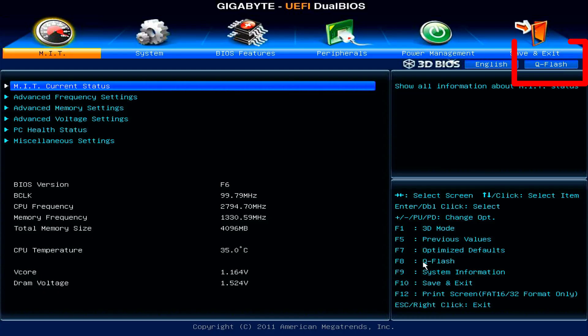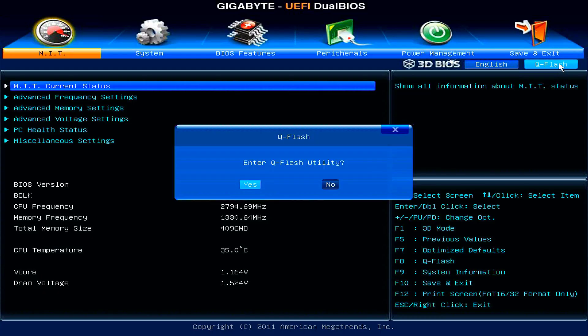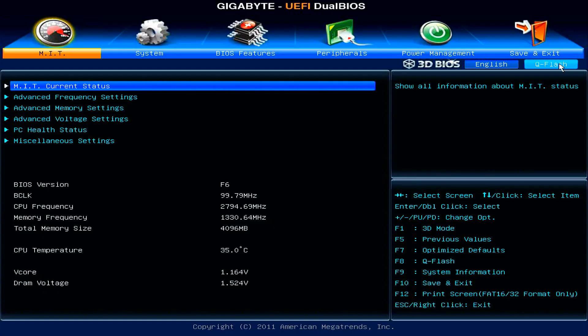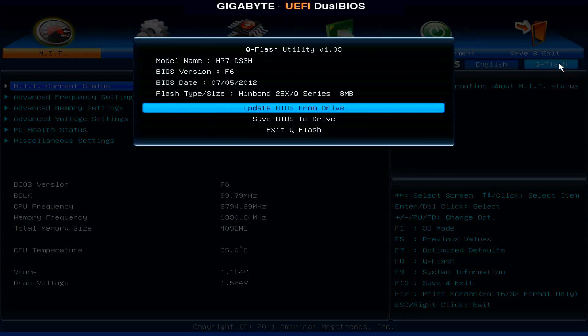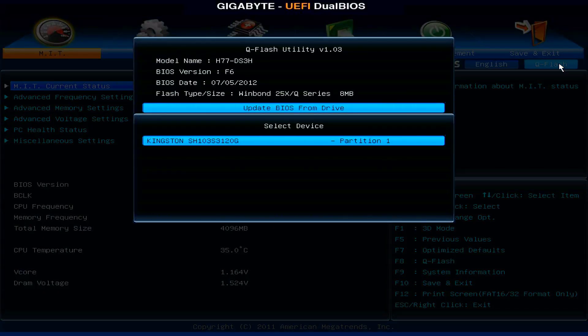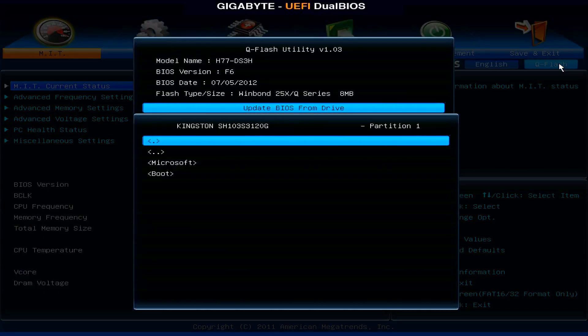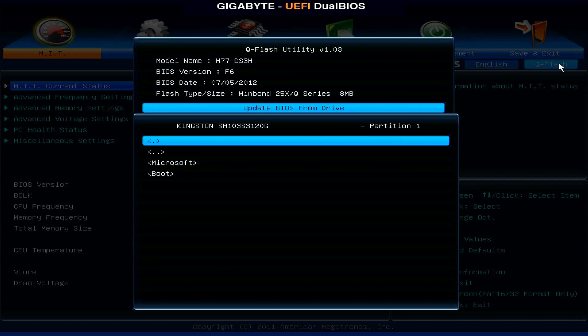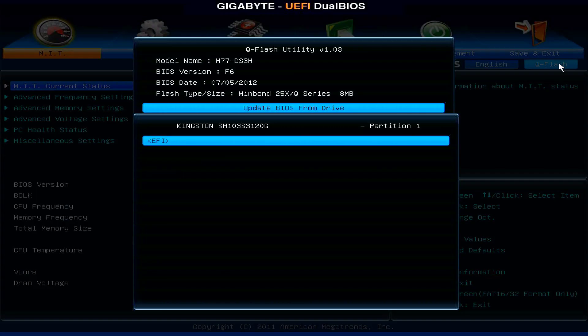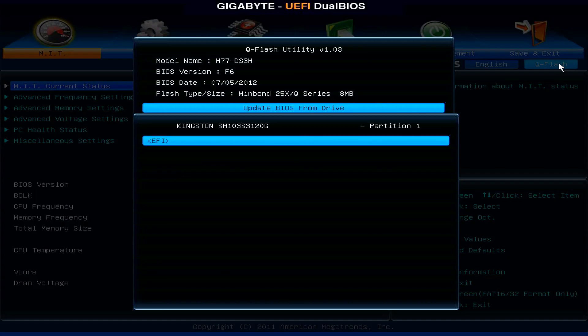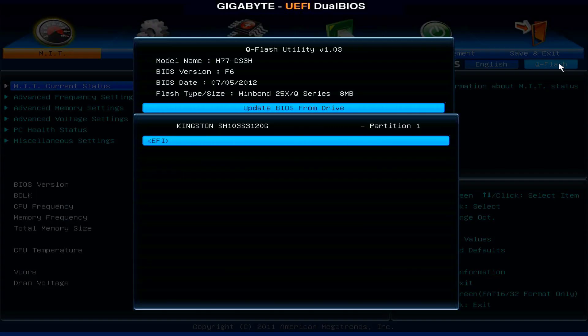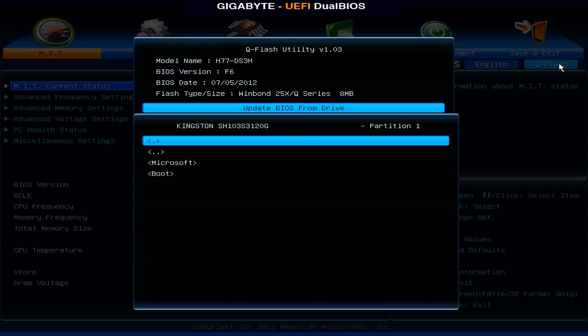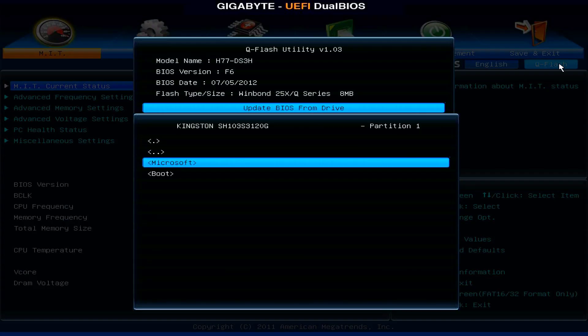Upon reboot, I entered the BIOS by pressing the delete key during startup. Inside the BIOS, I located and clicked the QFlash button. The QFlash utility opened after I confirmed by clicking yes. I selected update BIOS from drive, but since my C partition is formatted as NTFS, QFlash could not detect it.